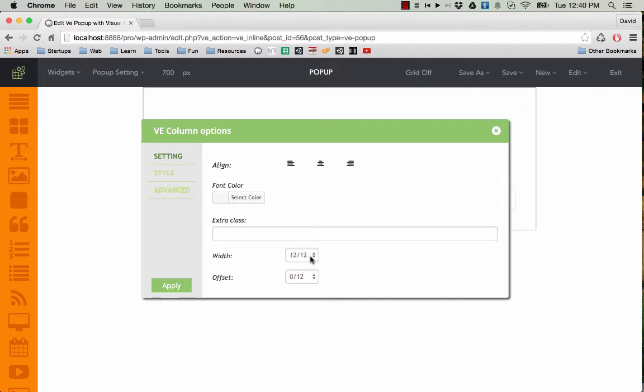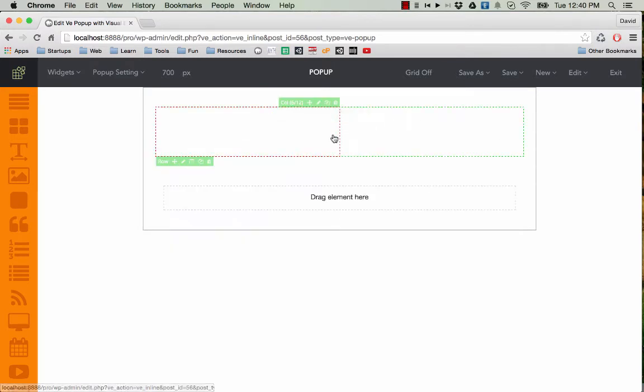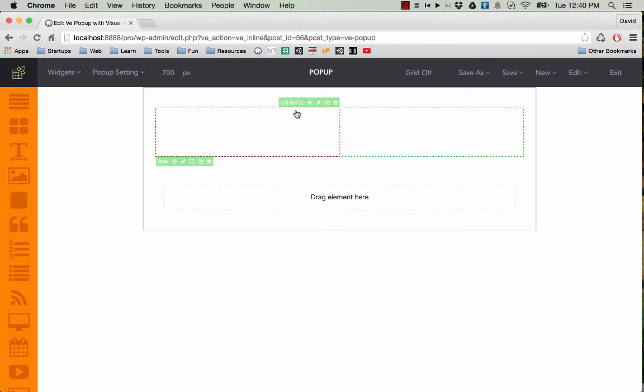And maybe I'm going to set the width to 6. So I click on 6 and click on apply. And you can see here this row now has only one column that has the width of 6.